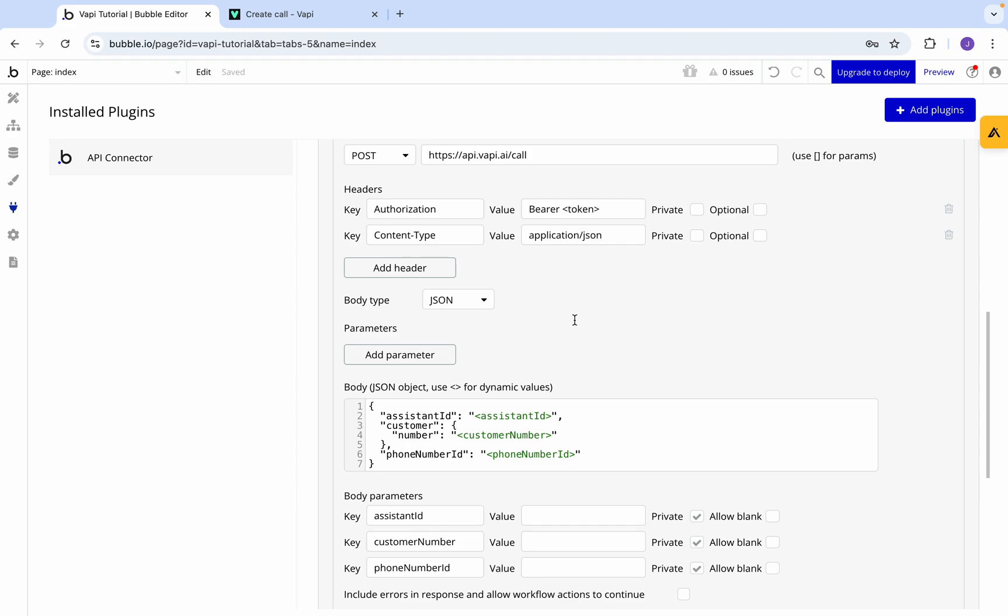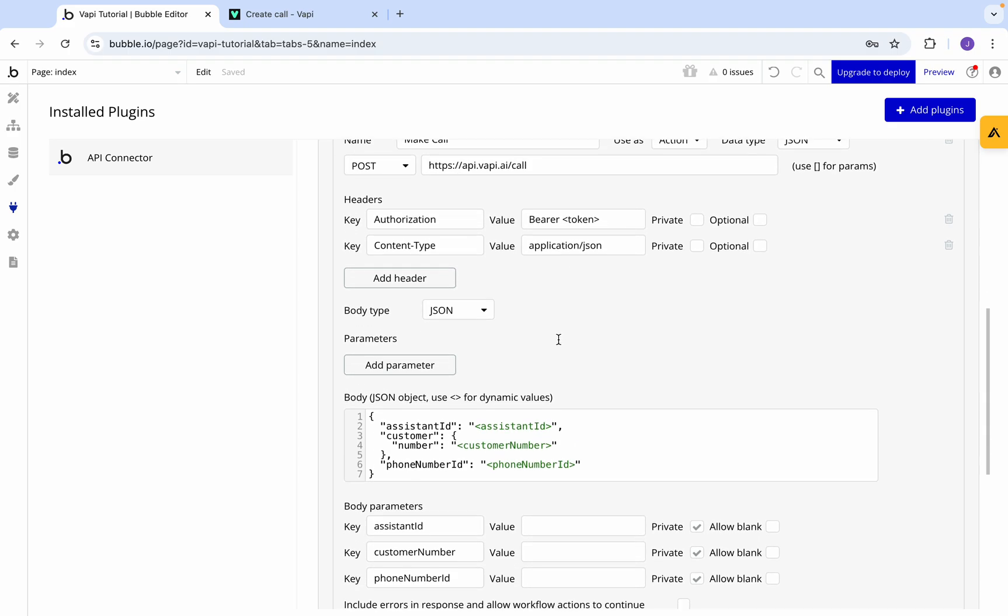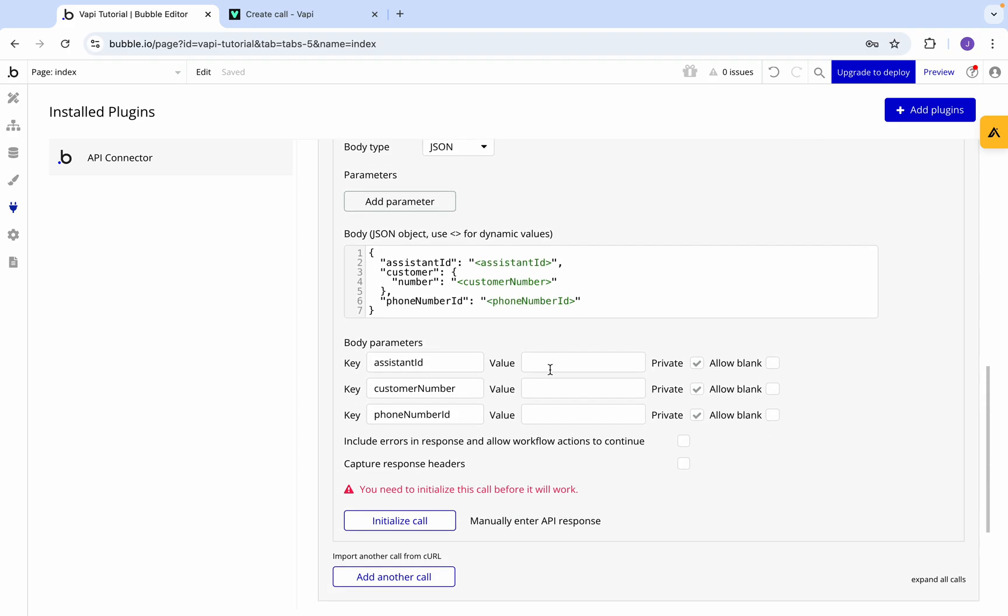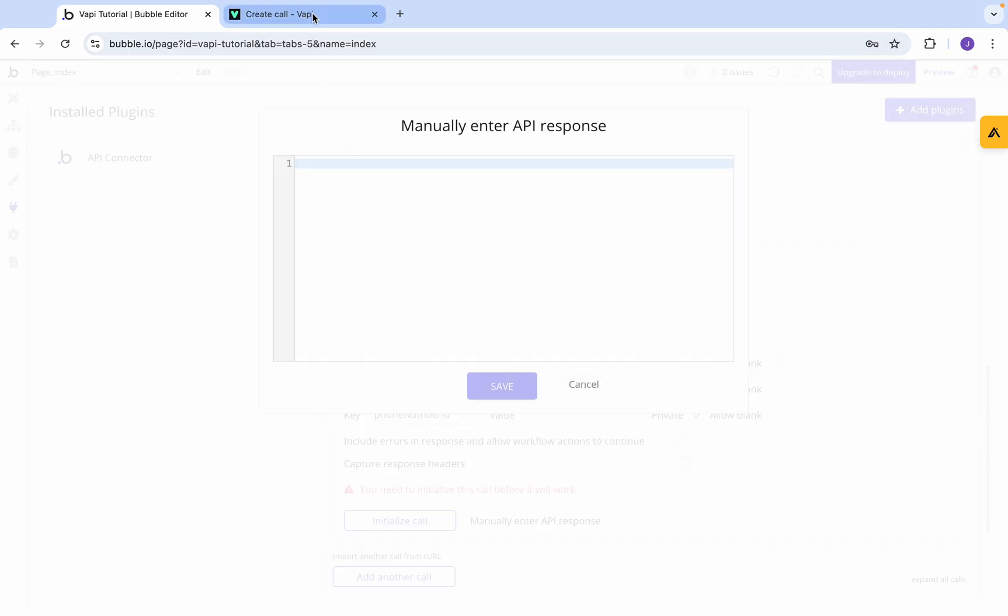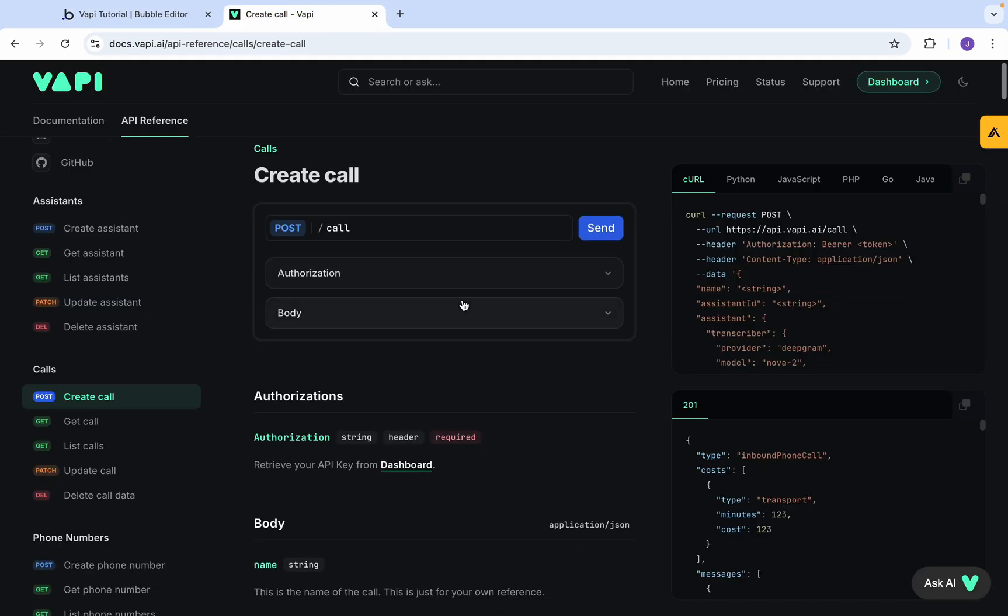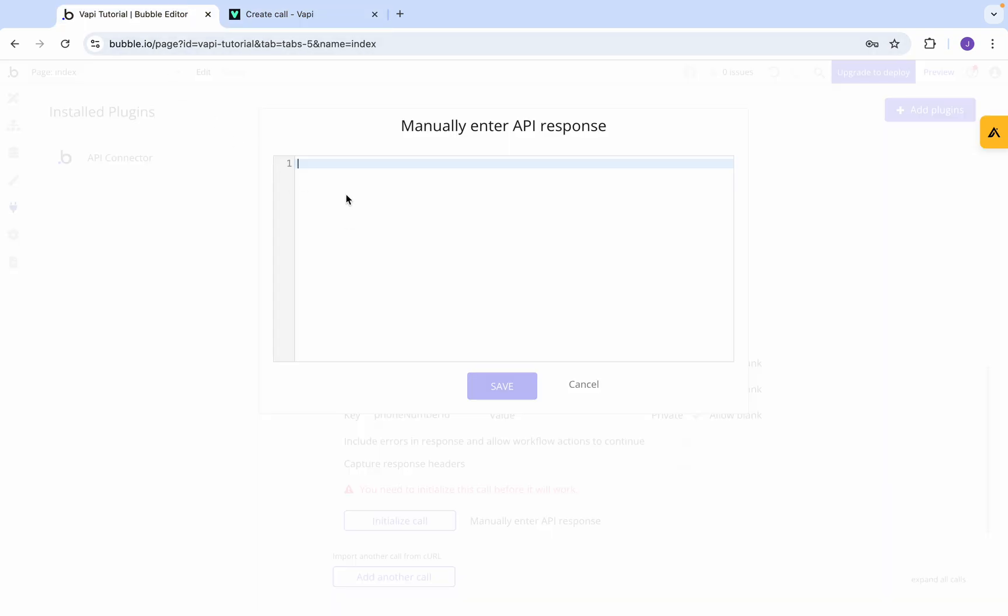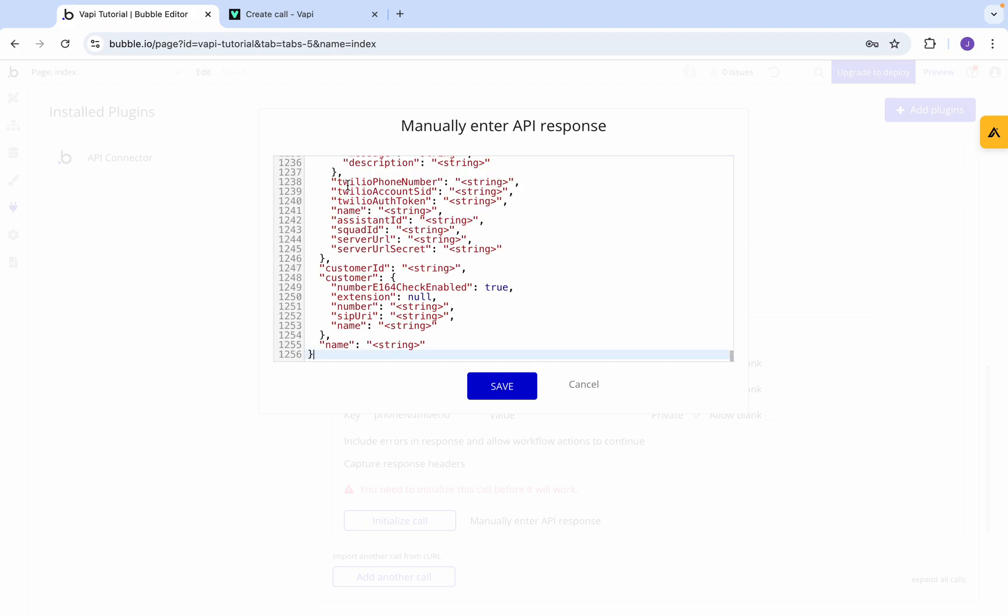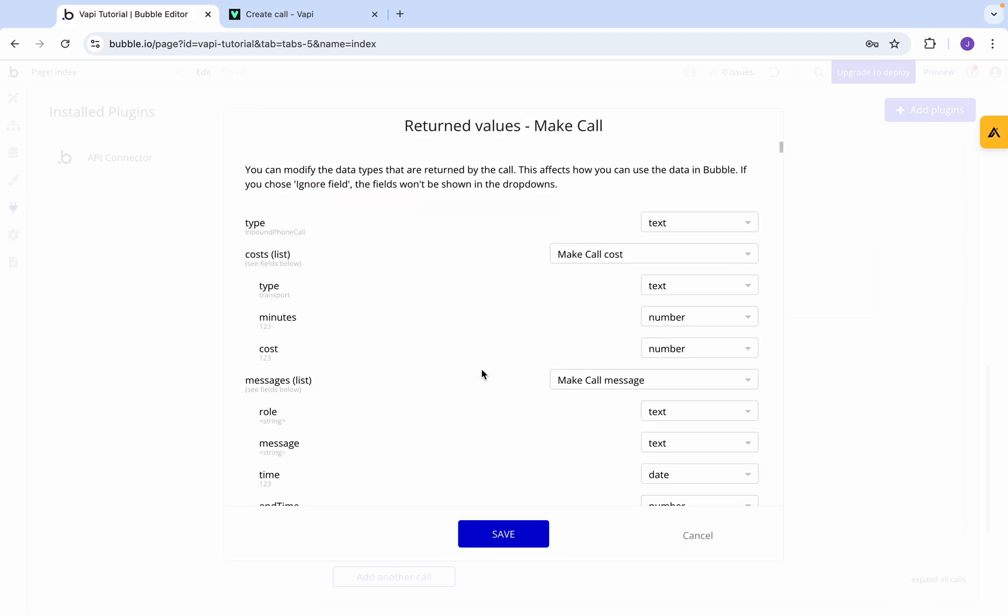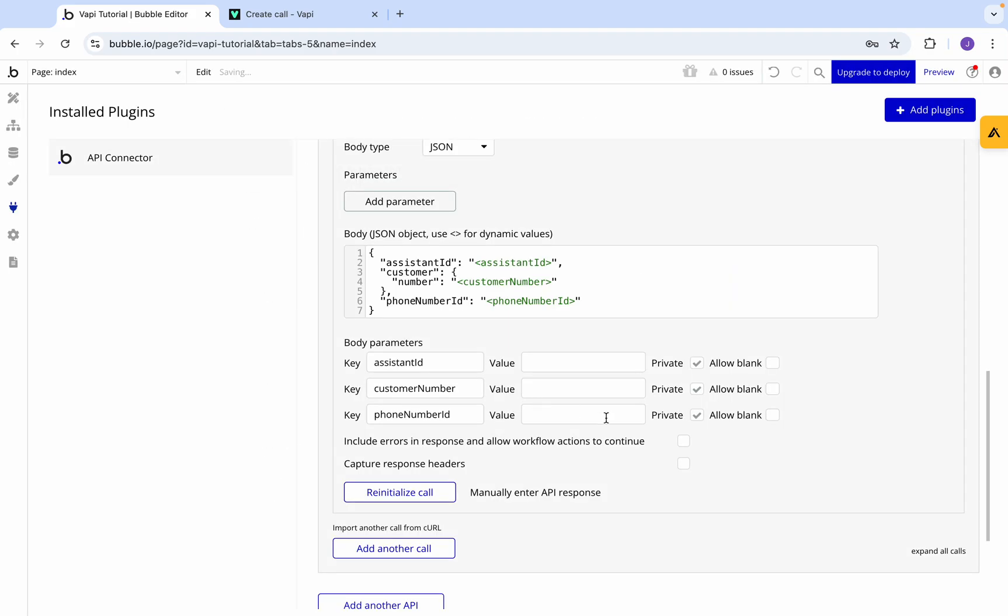Now we're going to come across to manually enter API response. We're going to come over here to the response and copy that. We're then going to paste it in and go save, and then we just go save again.